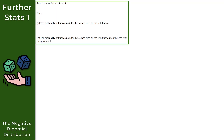Let's take a look at one more question. In question 2, Tom throws a fair six-sided dice, and we want to find two probabilities. For part A we're looking for the probability of throwing a 6 for the second time on the fifth throw. Before finding any probabilities, we should define a random variable to model the situation.